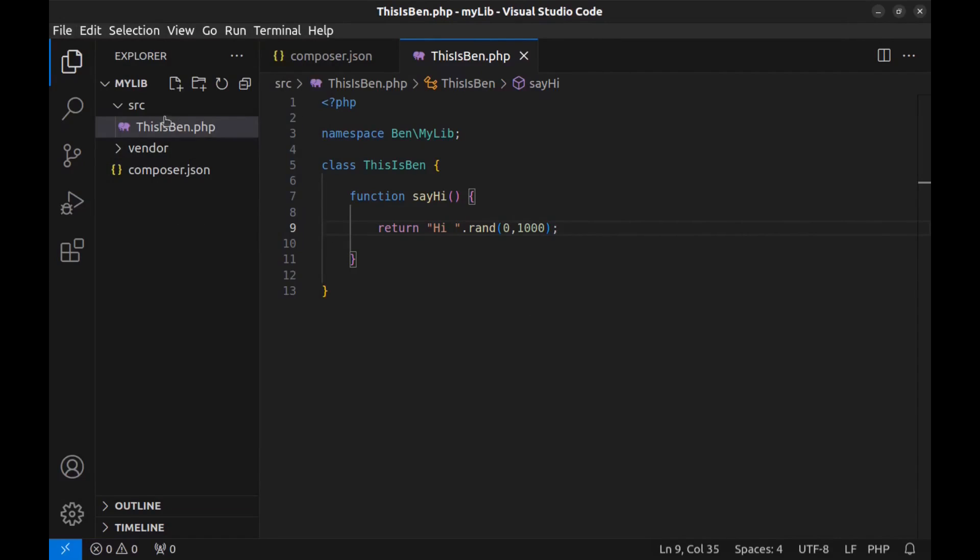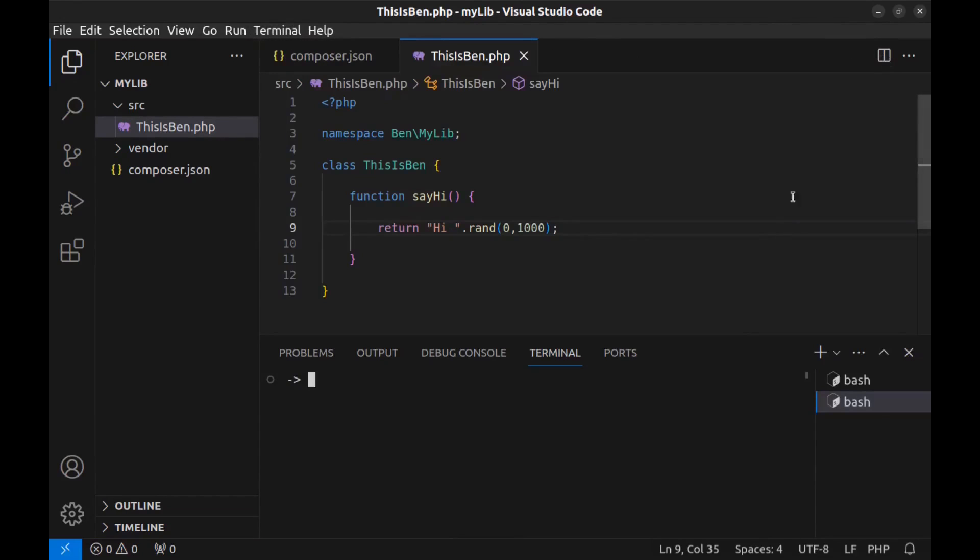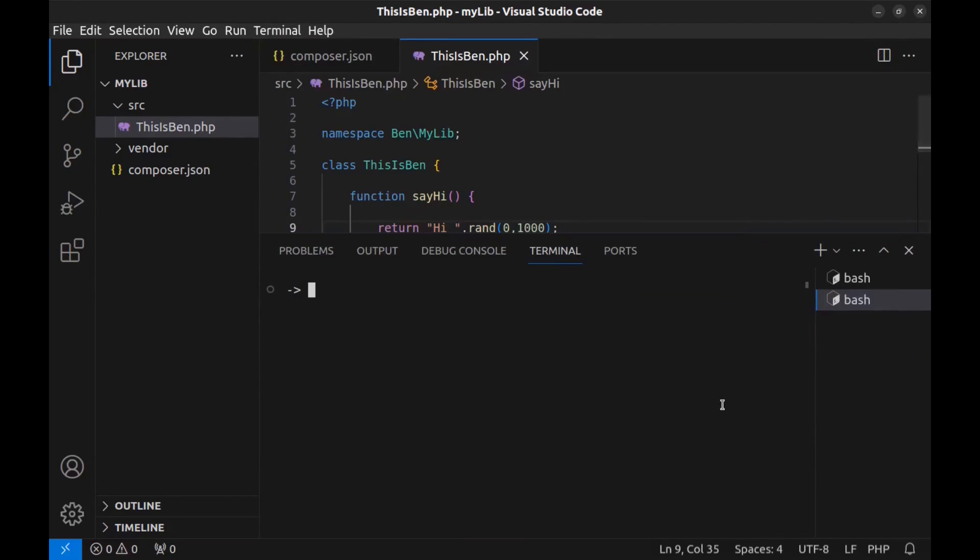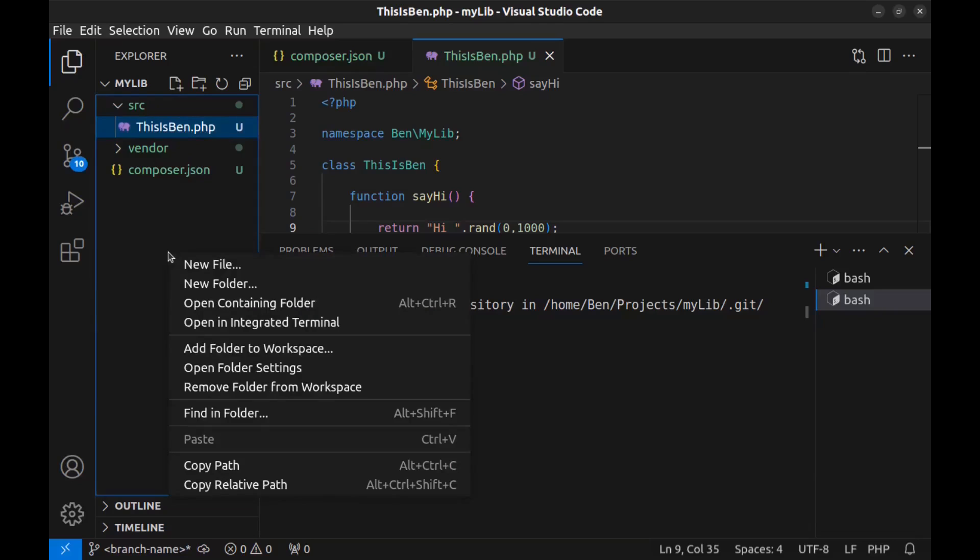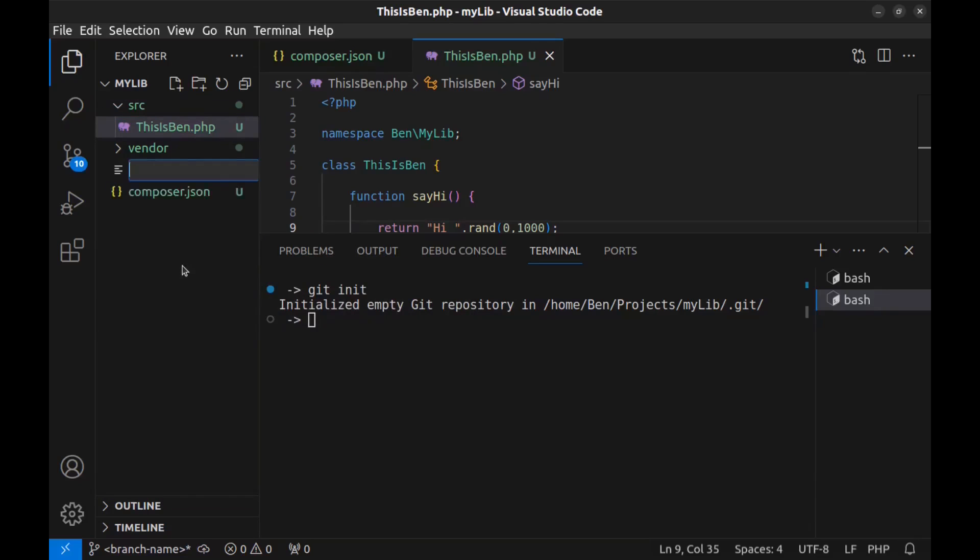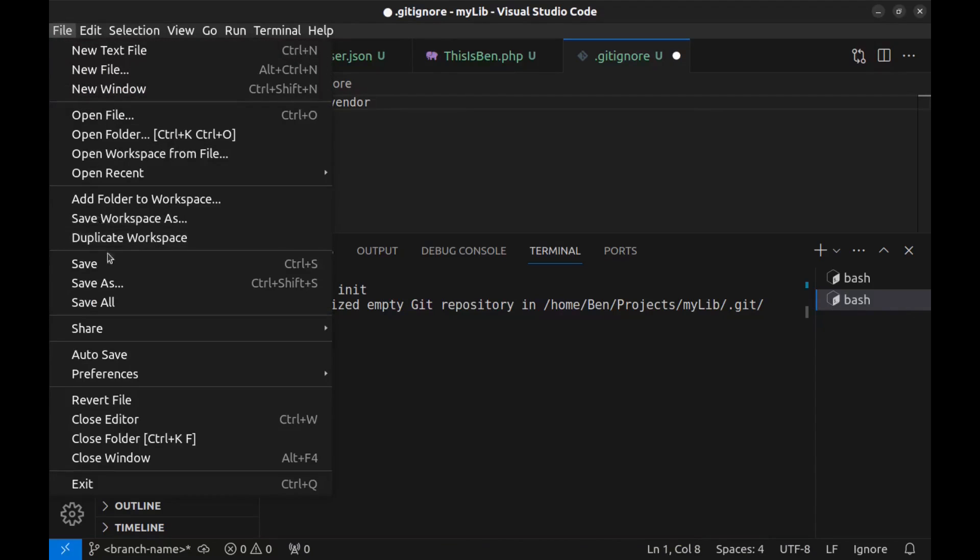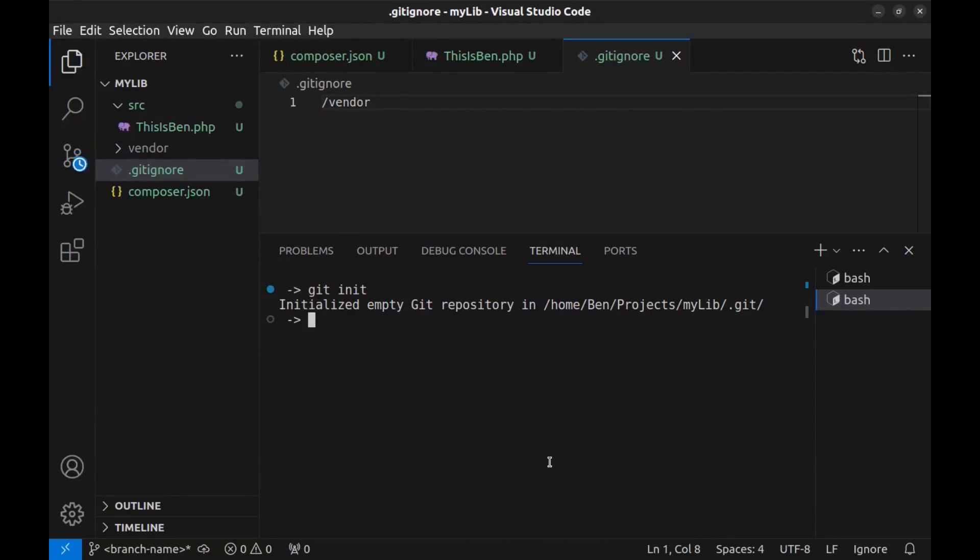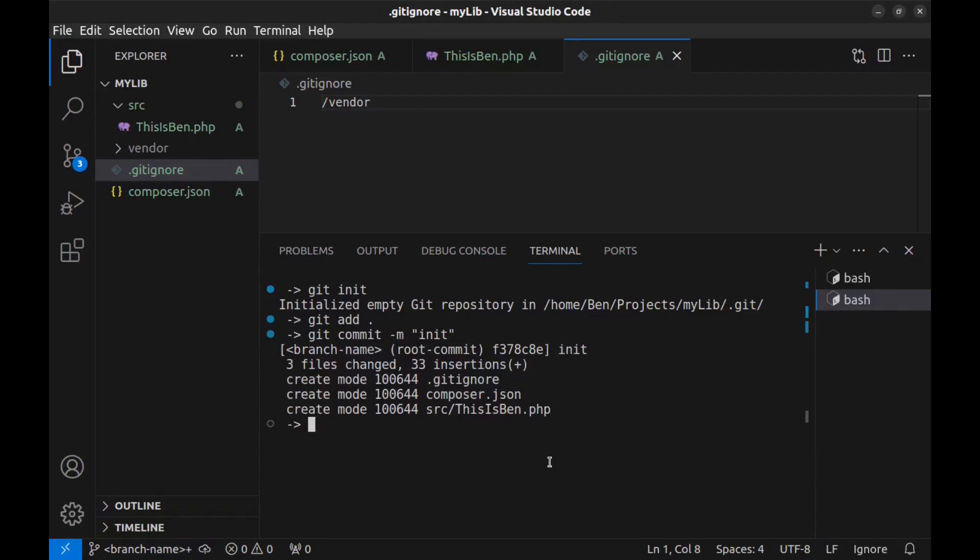Save all. And now we need to publish it on GitHub. Open a new terminal. Git init to initialize a new repository. And since we don't need the vendor folder in our package, create that gitignore file and add vendor to it. Now git add all files and git commit. Now let's push it to GitHub.